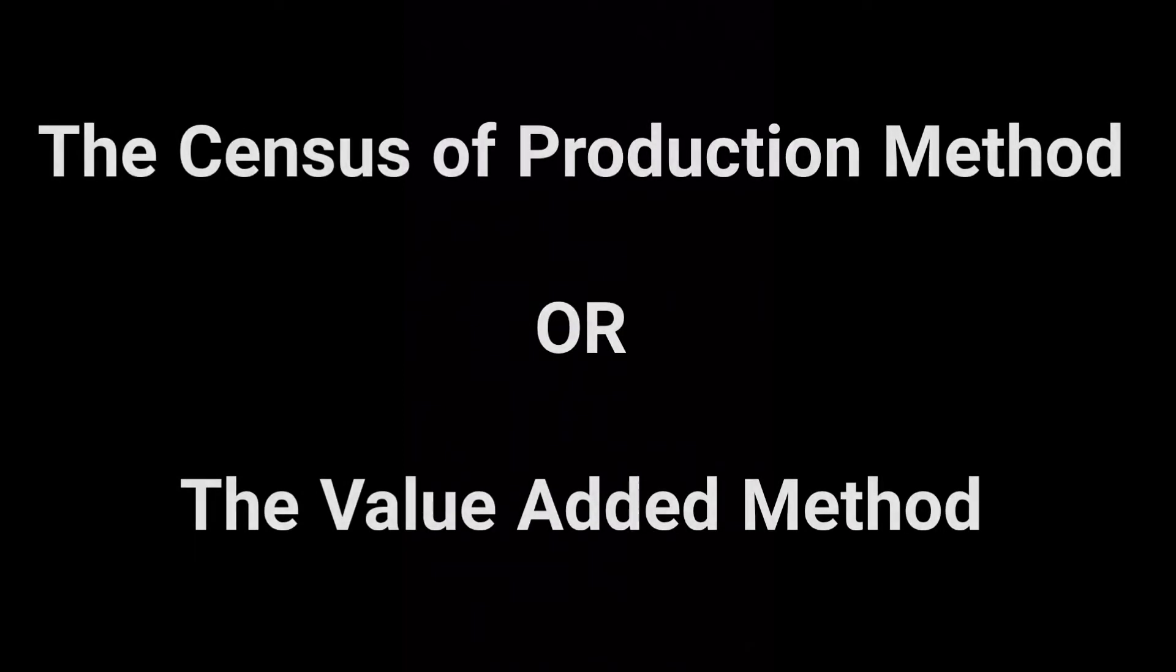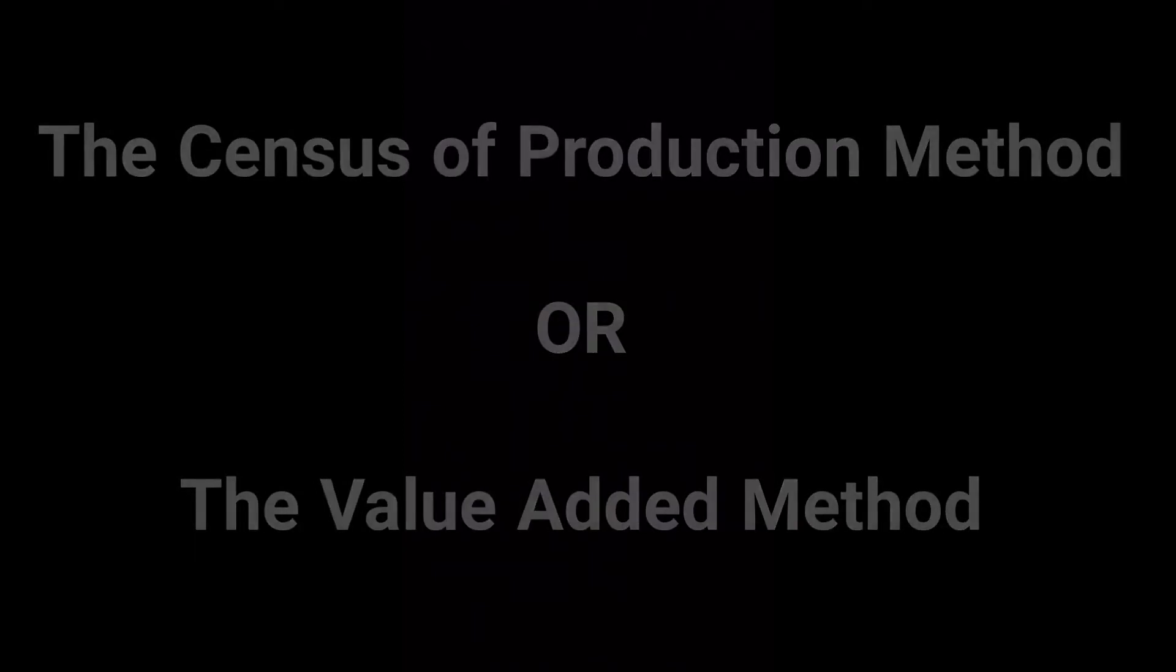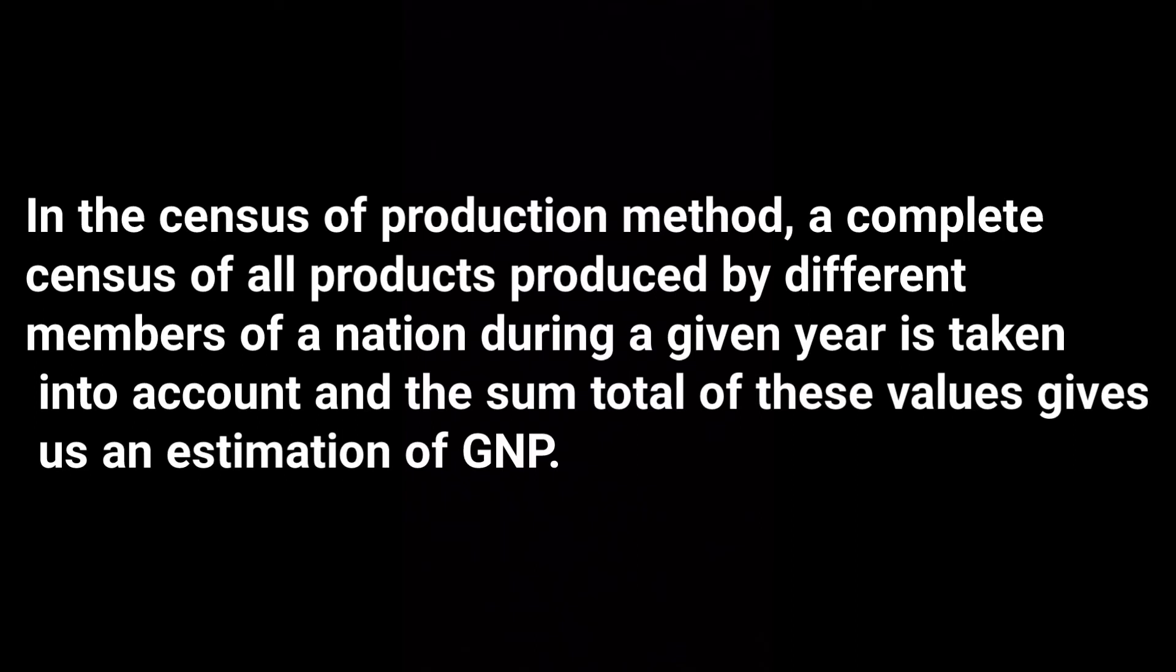First, the definition. In the product method, a complete census of all the products produced by different members of a nation during a given year is taken into account and the sum total of these values gives us an estimation of GNP.